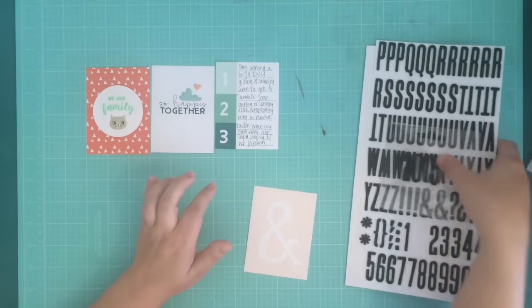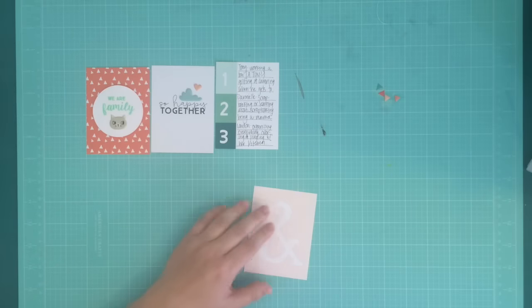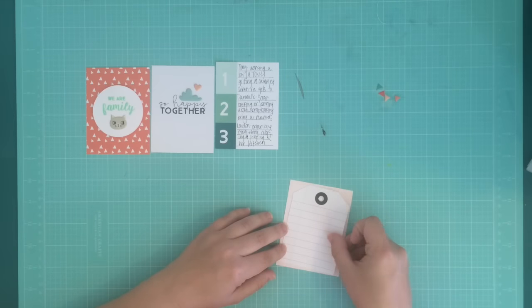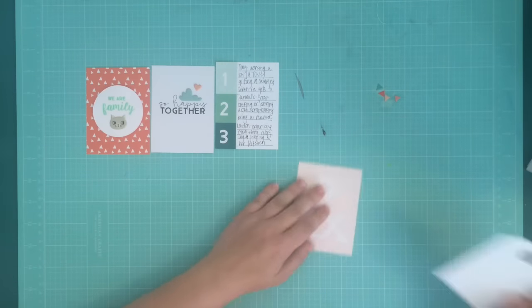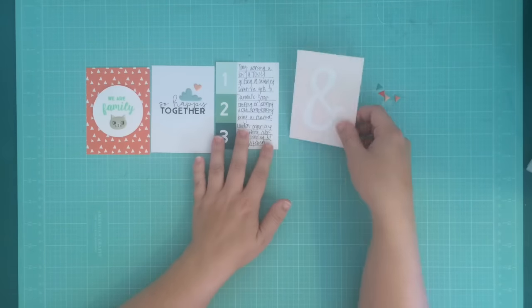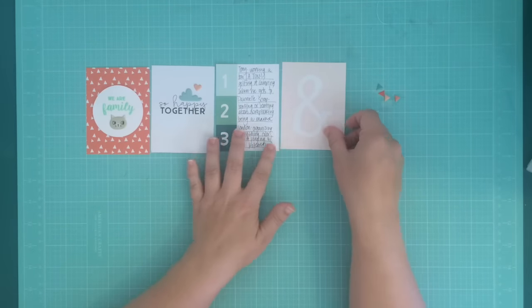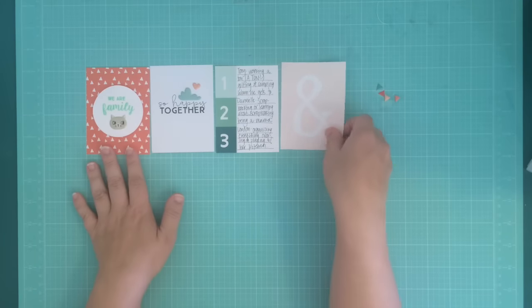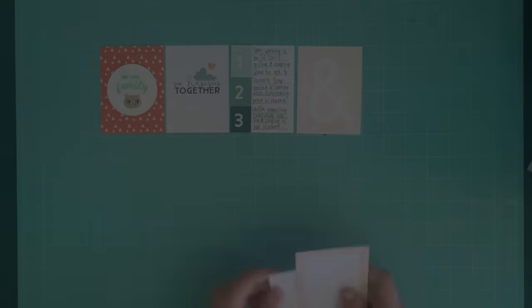It covers up too much of the ampersand. I do think it looks good on this So Happy Together card. I kind of wish I would have done that, but I decided not to. And then I think maybe I'll just leave it plain.